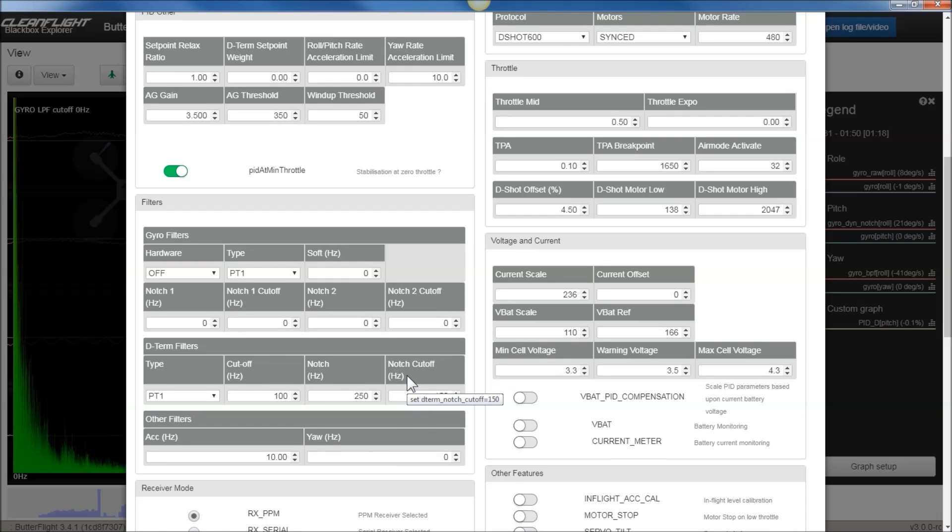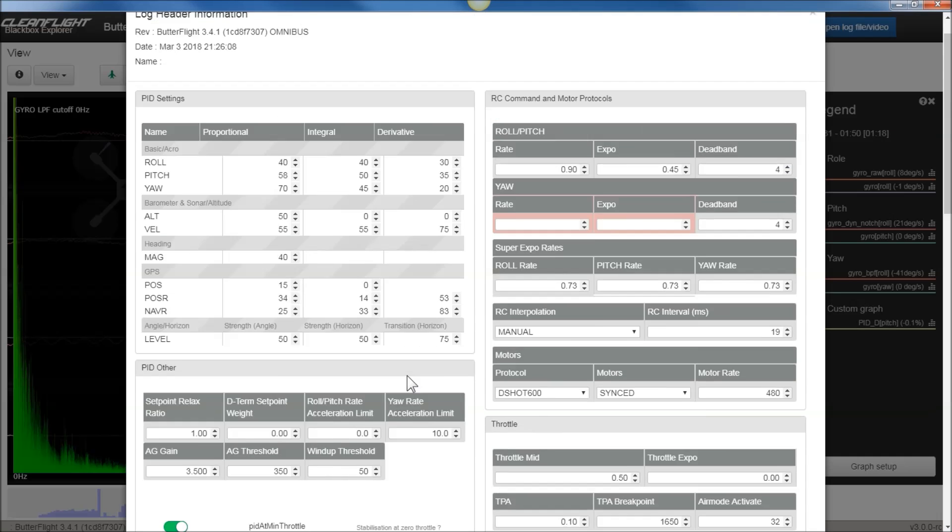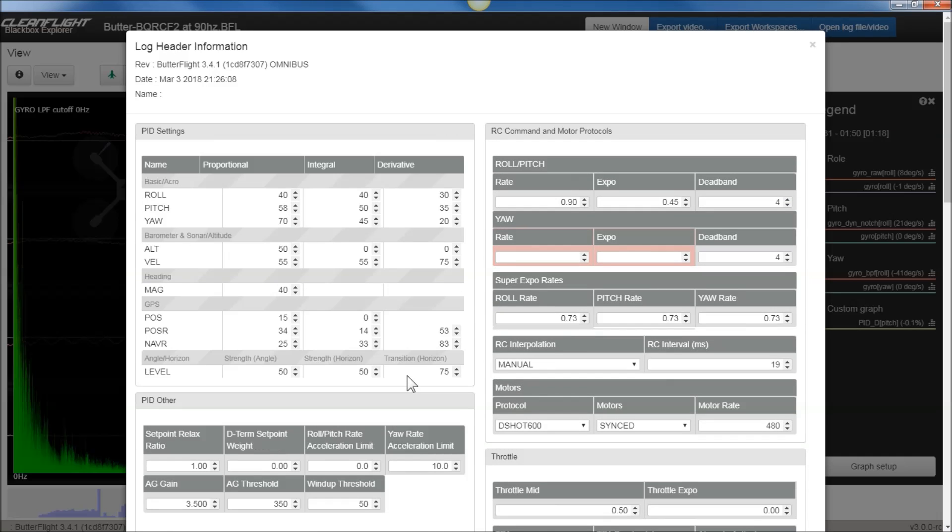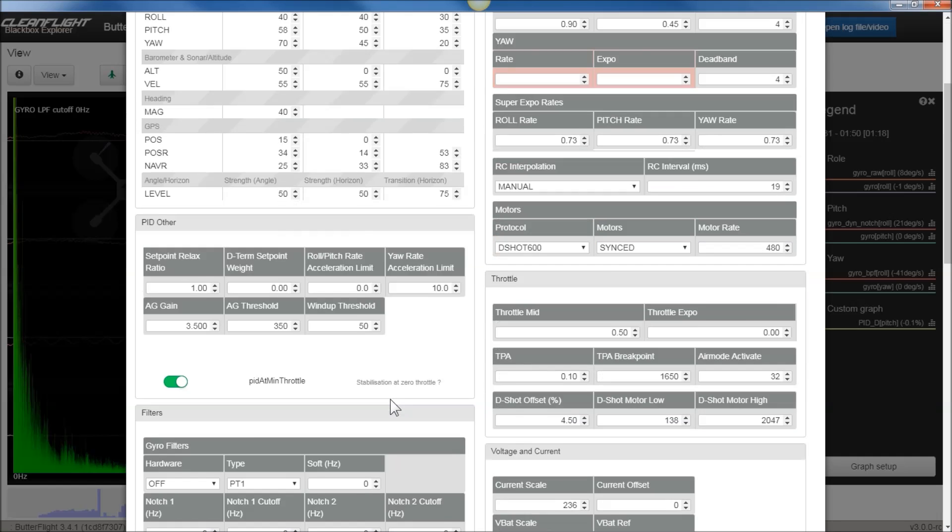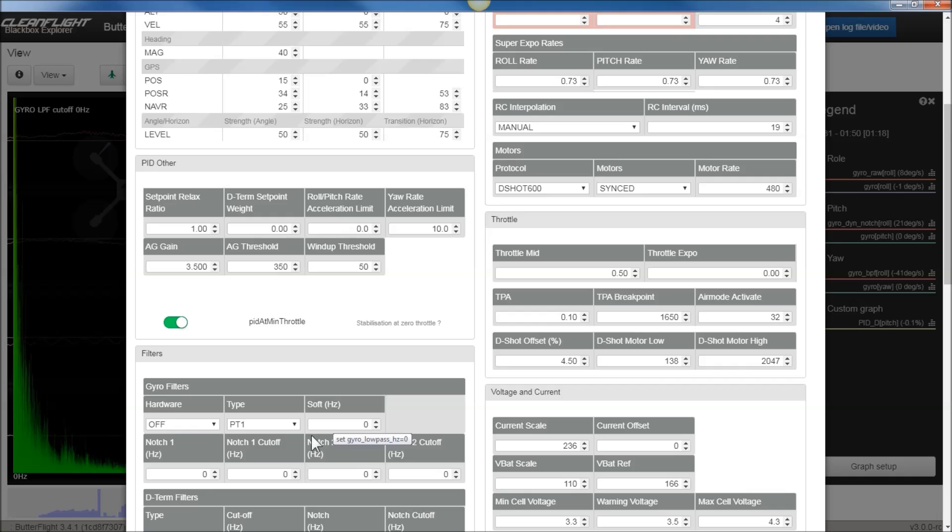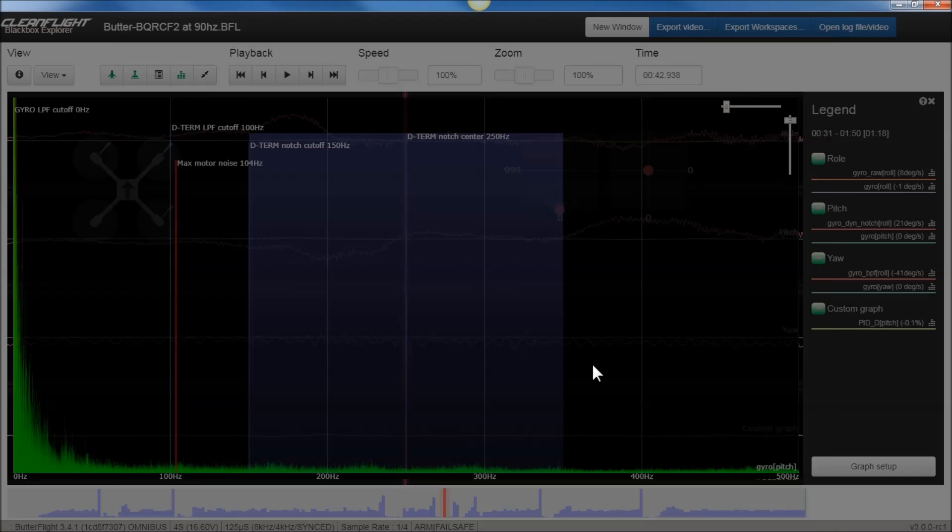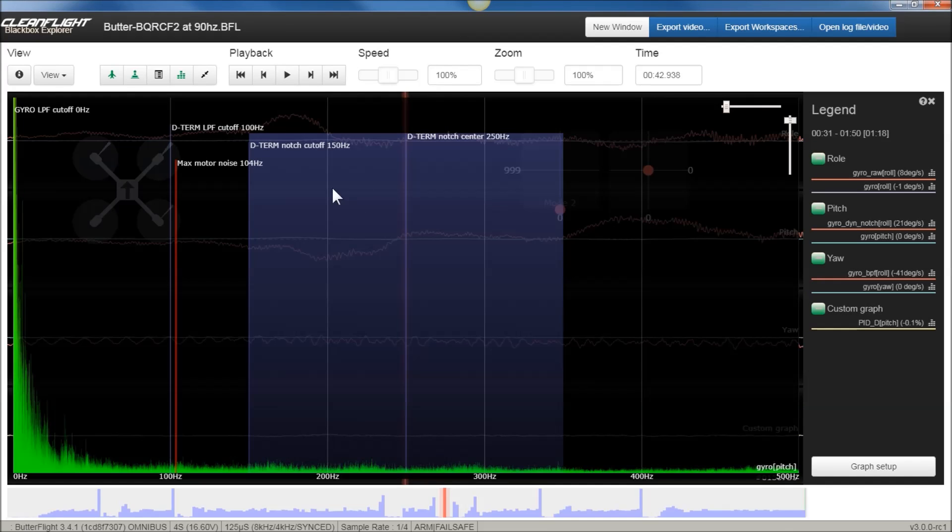And then the BQRC F2 filter, I have that set to 90 Hz as well. So essentially, I'm replacing the classic PT1 filter with the BQRC F2 filter. And then, obviously, the gyro filter is set to auto. So that means that it has a hardware low-pass filter, a digital hardware low-pass filter, set at 256 Hz.